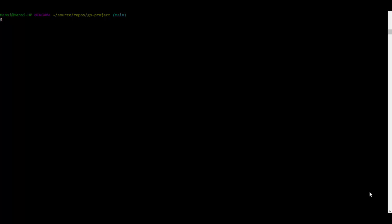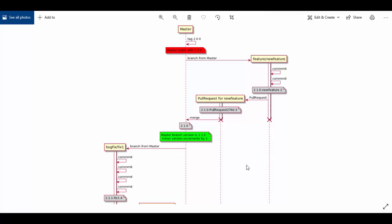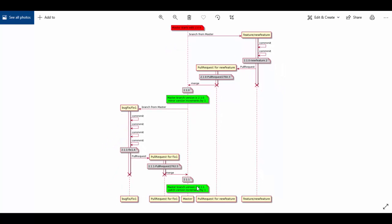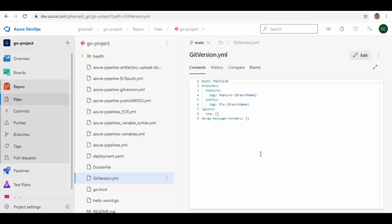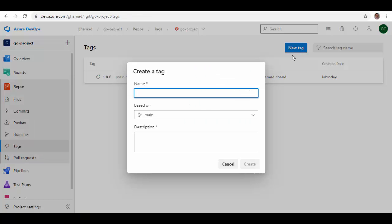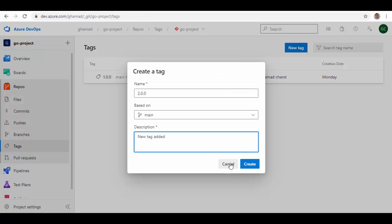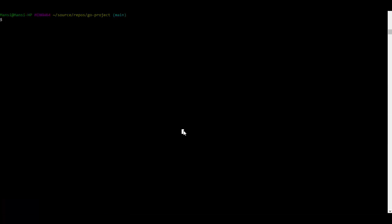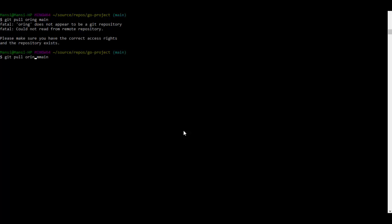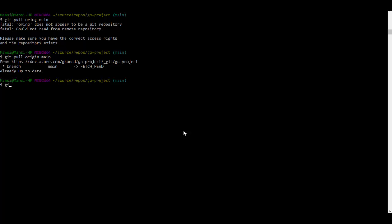Our pipeline is set up and our local repository is configured. We'll create a branch, do some commits, and see how the master version increments the minor version for a feature branch, then create a hotfix branch which should only increment the patch version. Let's go to Azure DevOps — in your repository, go to Tags, click New Tag, and add 2.0.0. The new tag is added. Then go back to the local environment and pull from main.